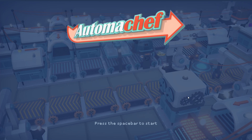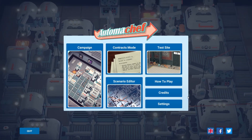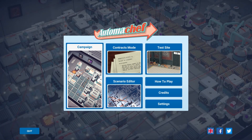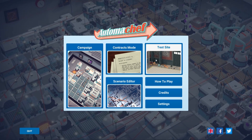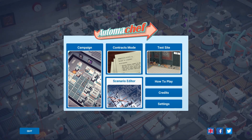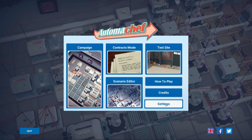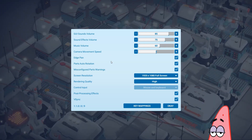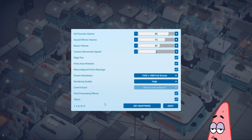Press the spacebar to start. So here we go — we've got campaign mode, contracts mode, test site, node editor, how to play. So just a quick look at the settings. Yep, they look like settings alright.